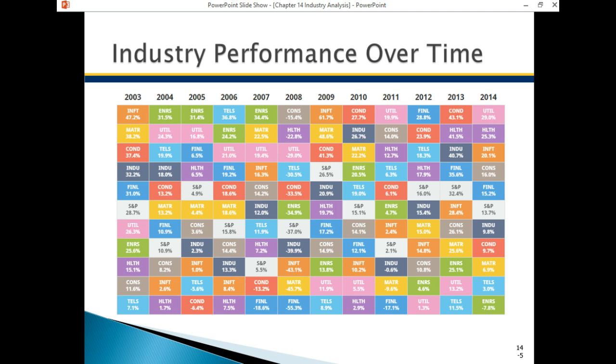This is an industry performance over time chart. It's an interesting tool to look at different industries — utilities, healthcare, infrastructure. The chart shows the top as the best-performing industries and the bottom as the worst-performing, with color indicating the actual industry. There's a website referenced in the PowerPoint that you can use to explore this information.